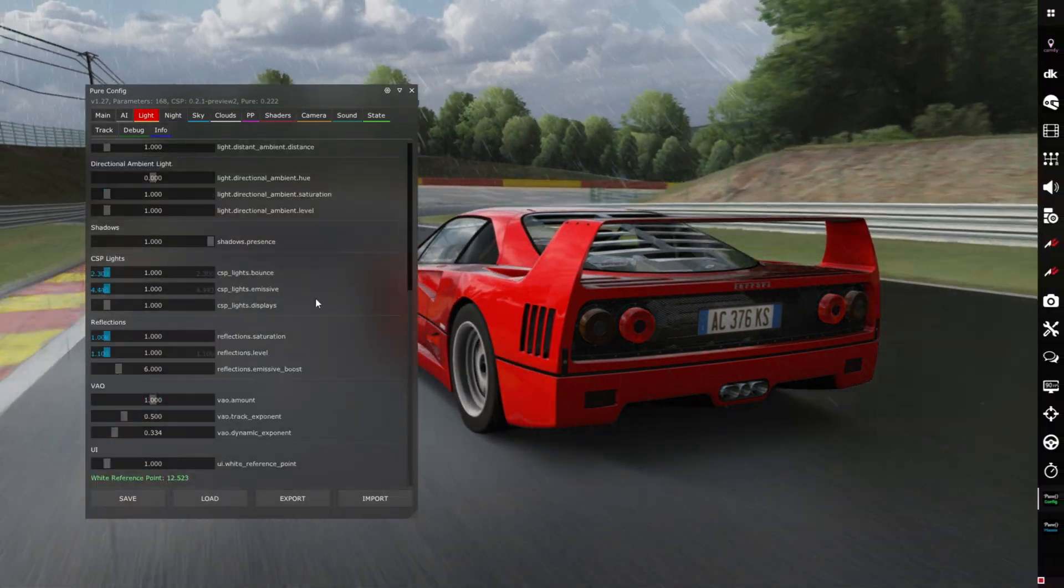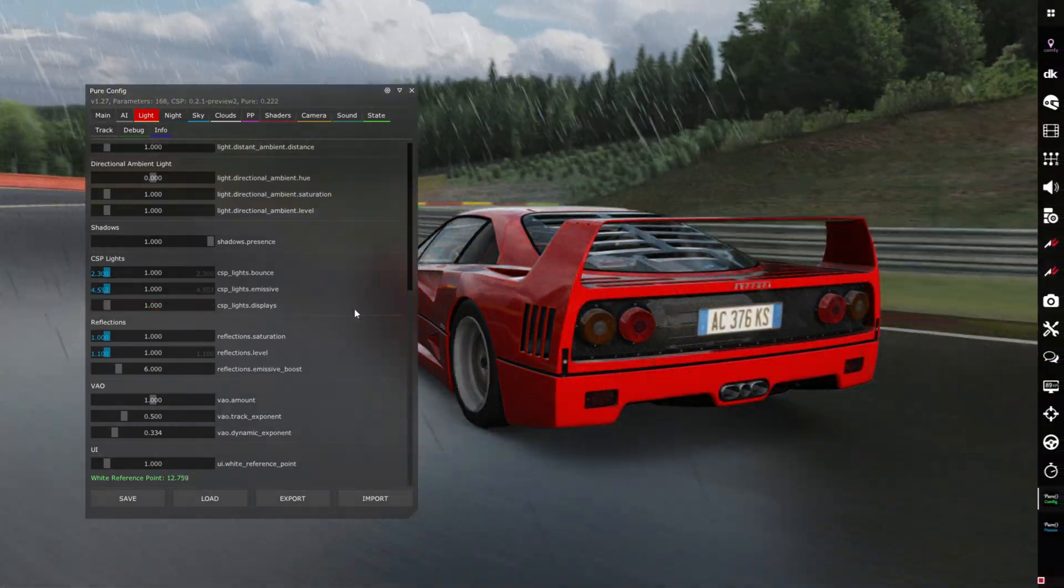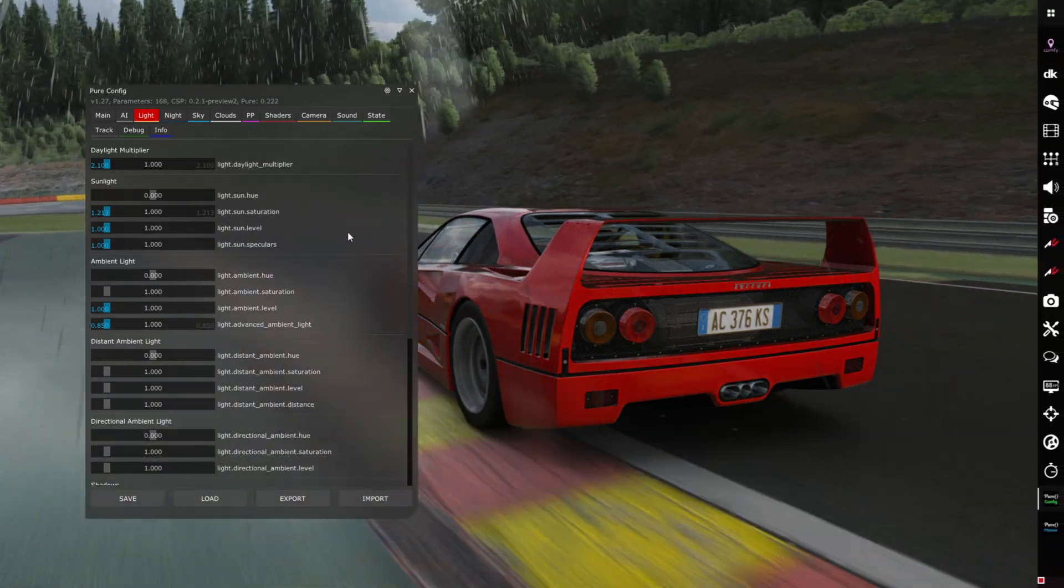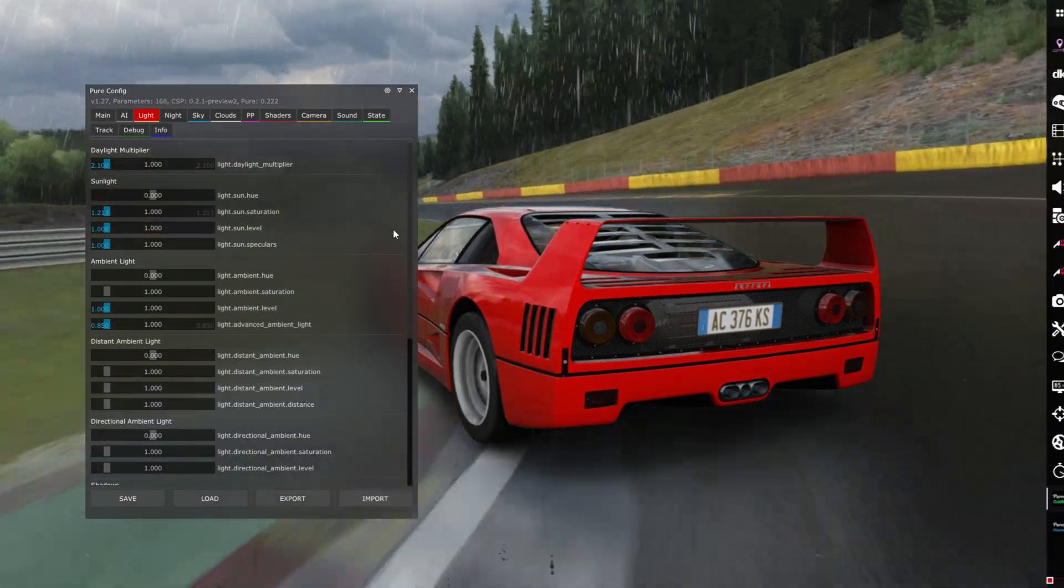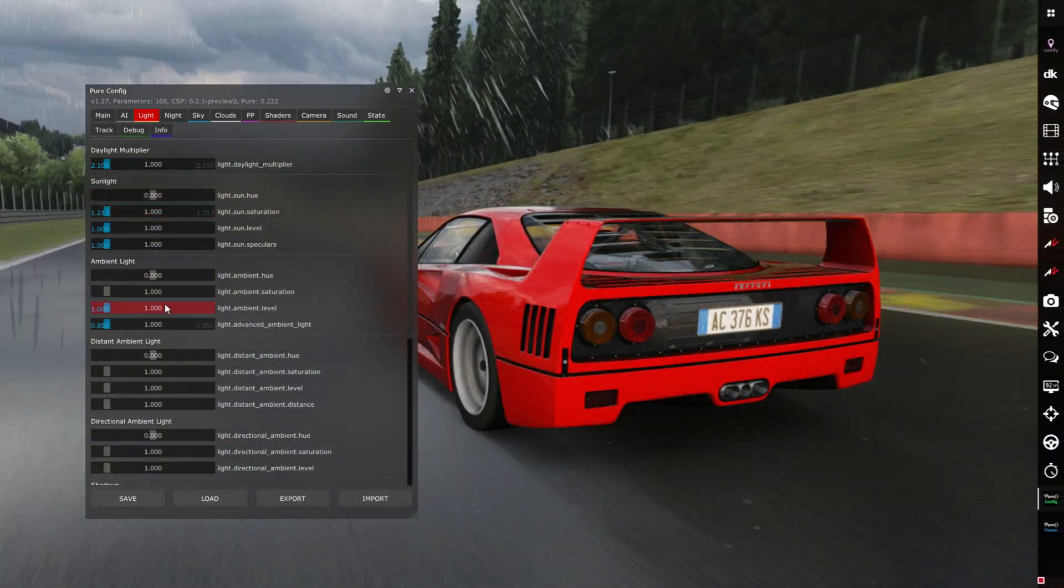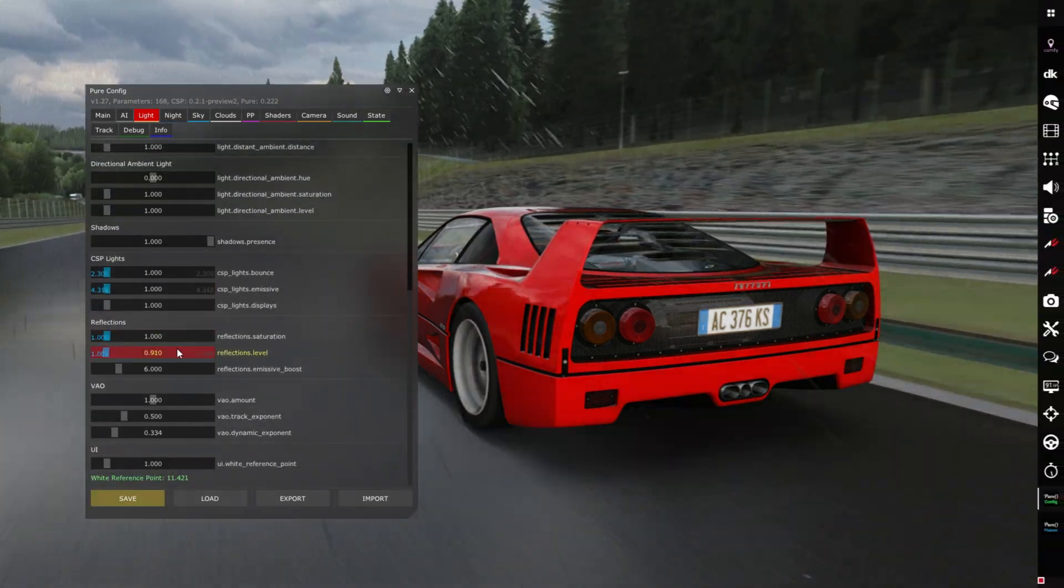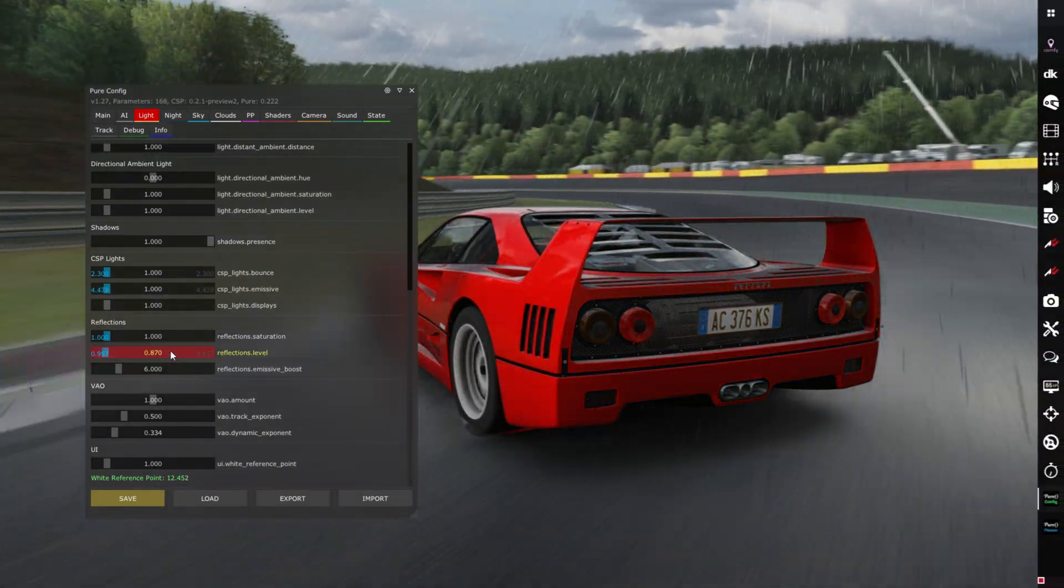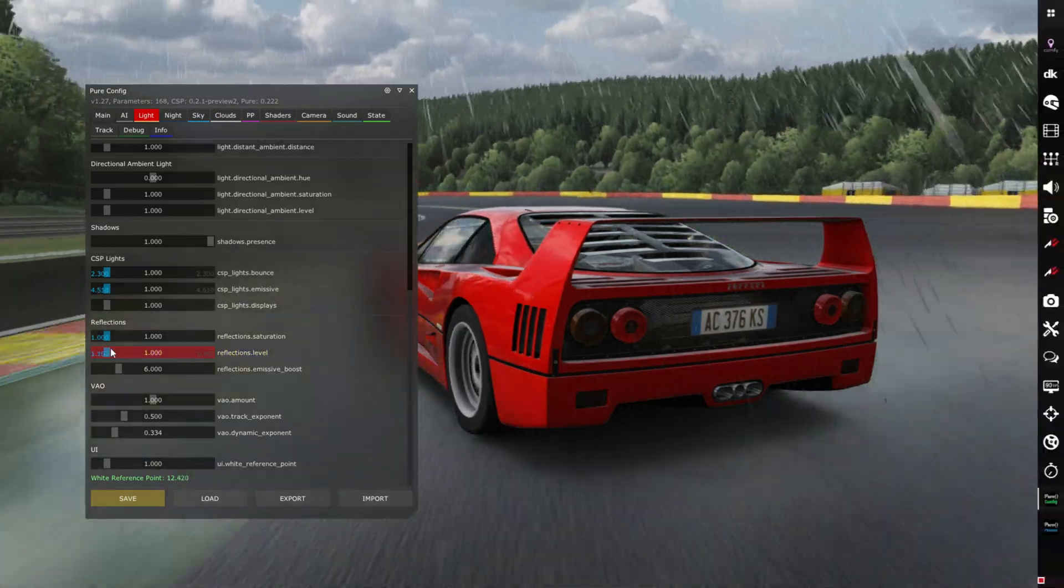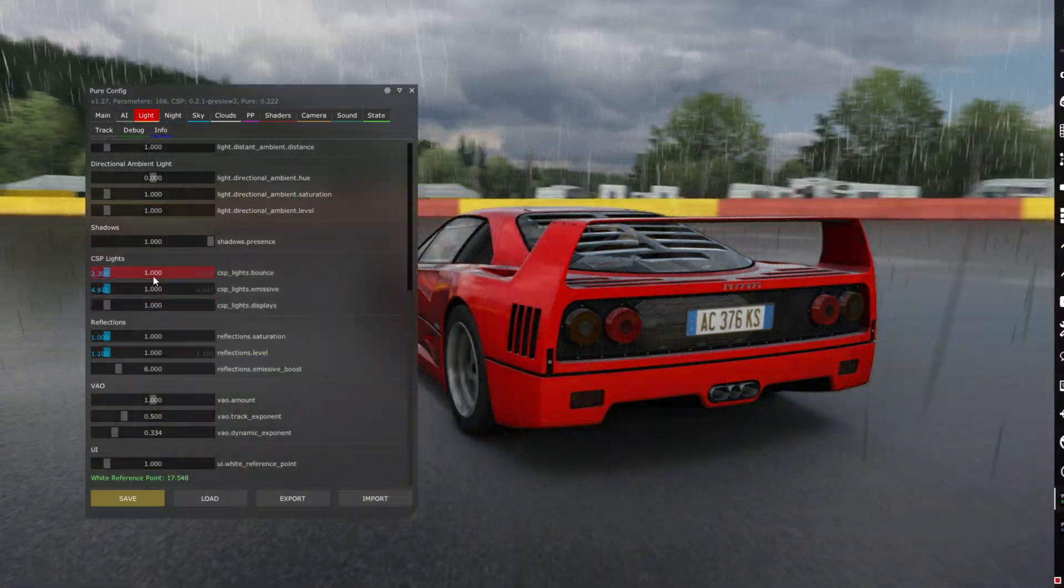Everything is separated which is awesome. You can see CSP lights - previously this just used to be one massive list of options and whoever knows knows what to touch. Now everything is separated for you and you can clearly know what is what. Thank you very much Peter, this helps all the new beginners. Here you're playing with the sunlight, here you're playing with ambient light, and here you're playing with reflections. If you change something and don't know the default value, you can just right click and it resets to default.